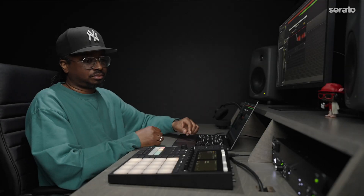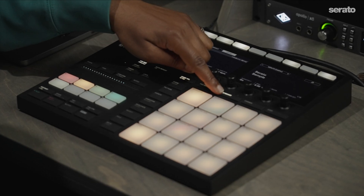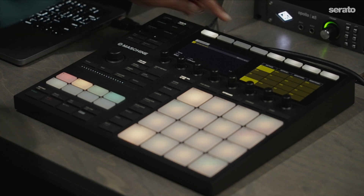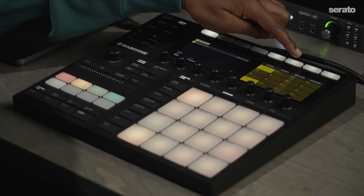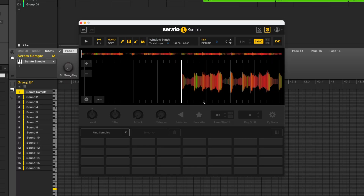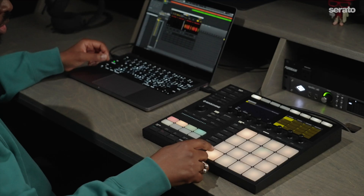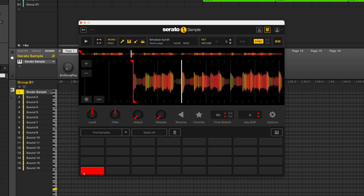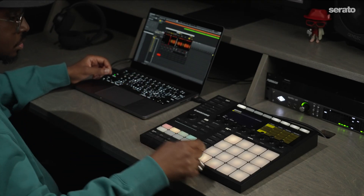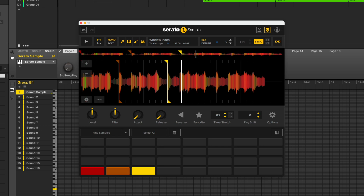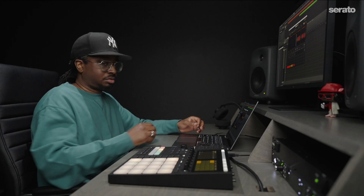Press the button that says Keyboard on your Maschine controller. Use these buttons to change the octave range to set it at C1. Now let's assign some cue points to trigger the sample. Pad 1 on the Maschine controller will be the first cue point inside of Serato Sample, with the other cue points to follow in sequential order on the Maschine controller, 1 through 16.